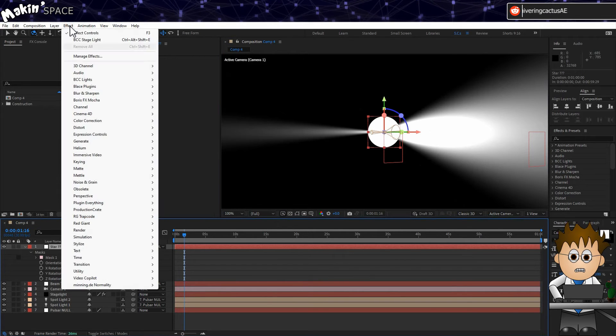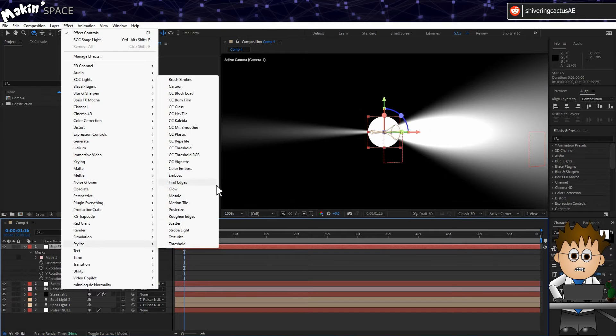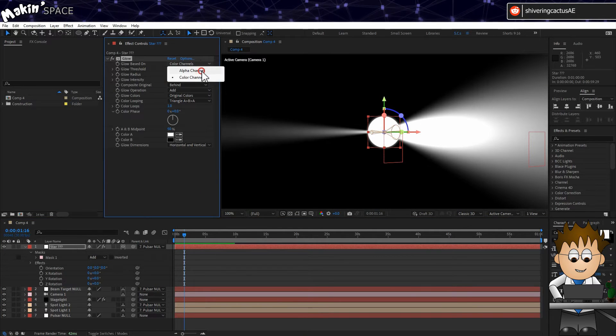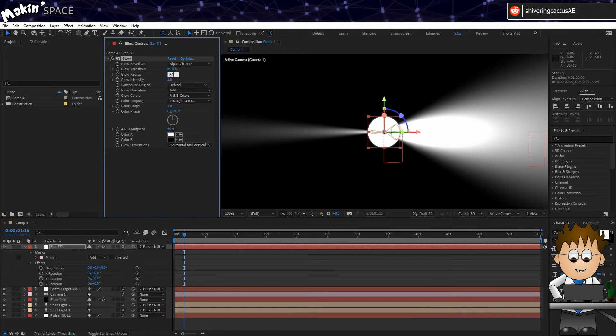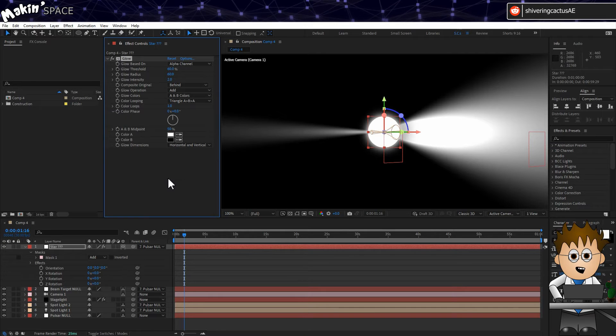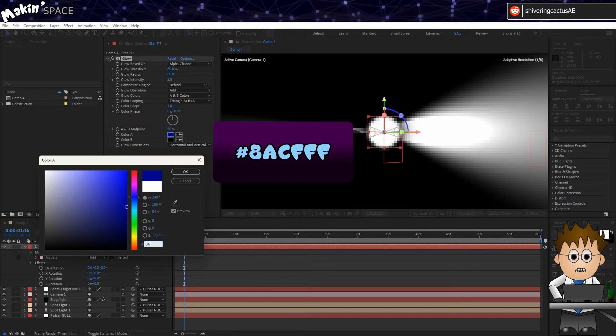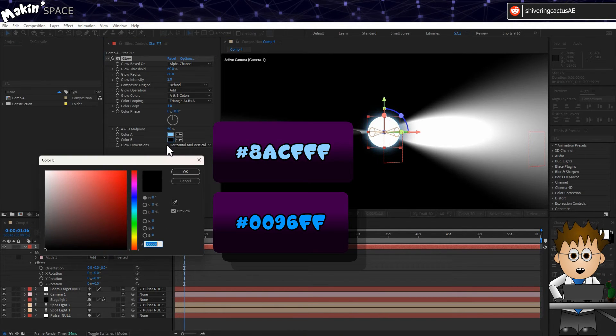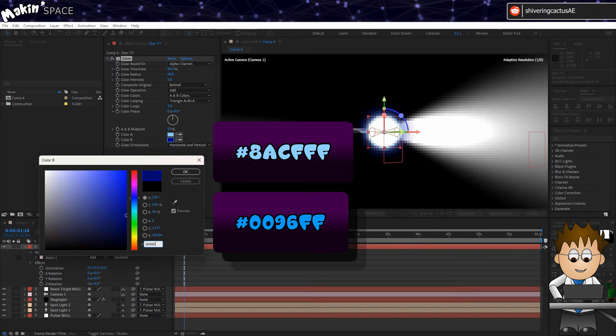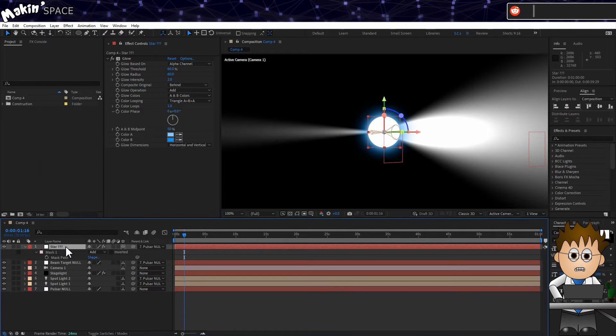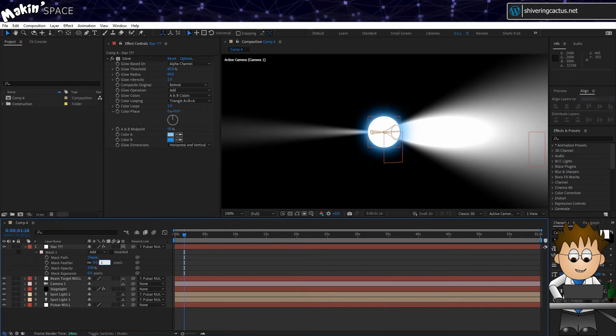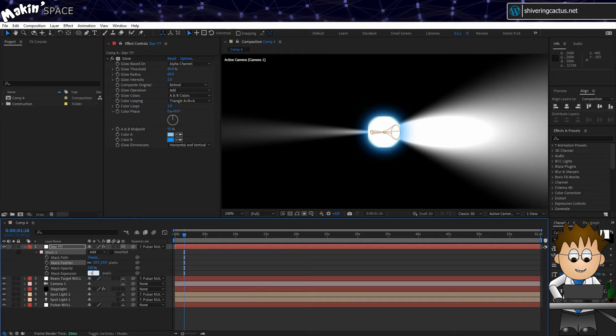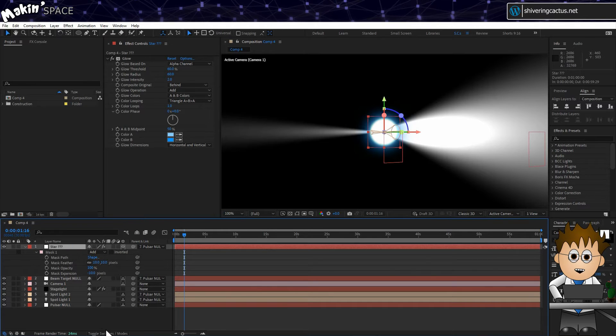So this gives me a perfect sphere that I don't need to create in 3D. Go to Effect, Stylize, Glow. Set the Based On to Alpha, the Radius to 60, and the Intensity to 2. And set the AB colors to some blues to give it a subtle tint. I went with 8ACFFF and 0096FF. Then double tap M to expose the masked properties. Set the Feather to 10 and the Expansion to minus 10.